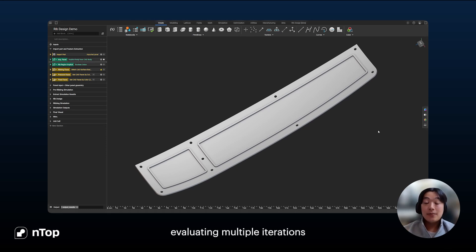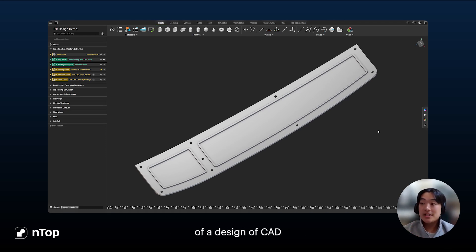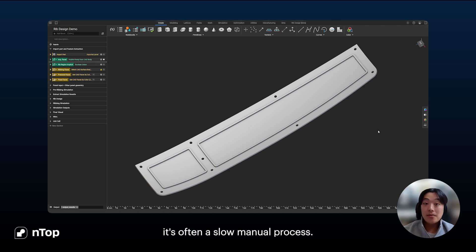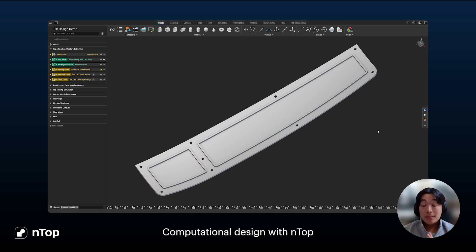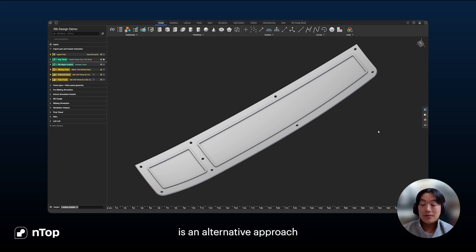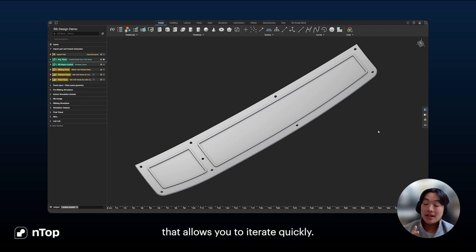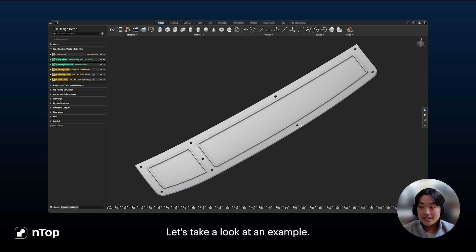When you're modeling and evaluating multiple iterations of a design using CAD and CAE tools, it's often a slow manual process. Computational design with NTOP is an alternative approach that allows you to iterate quickly. Let's take a look at an example.